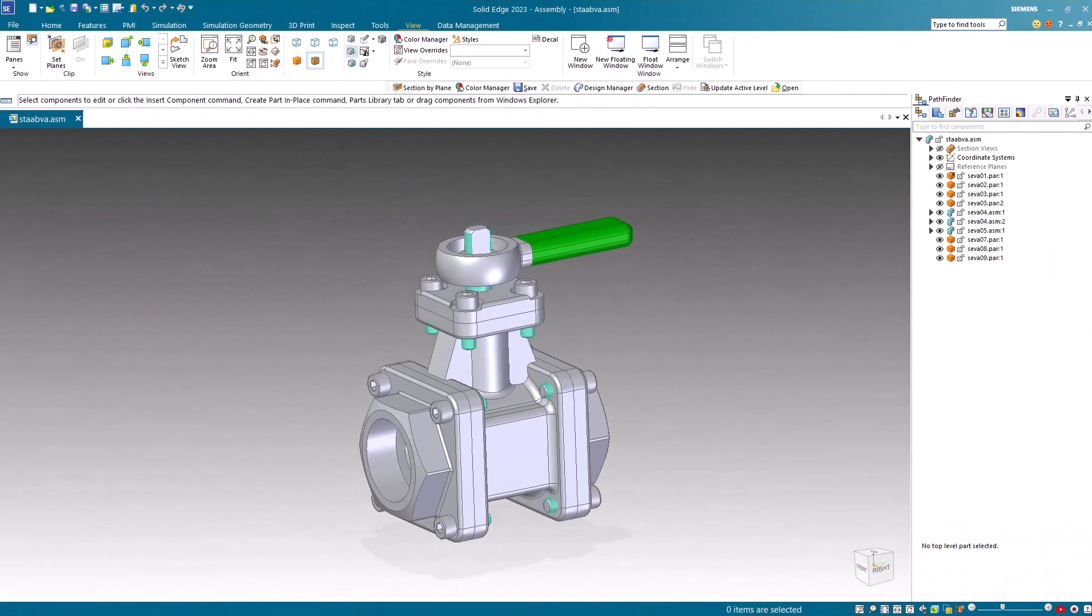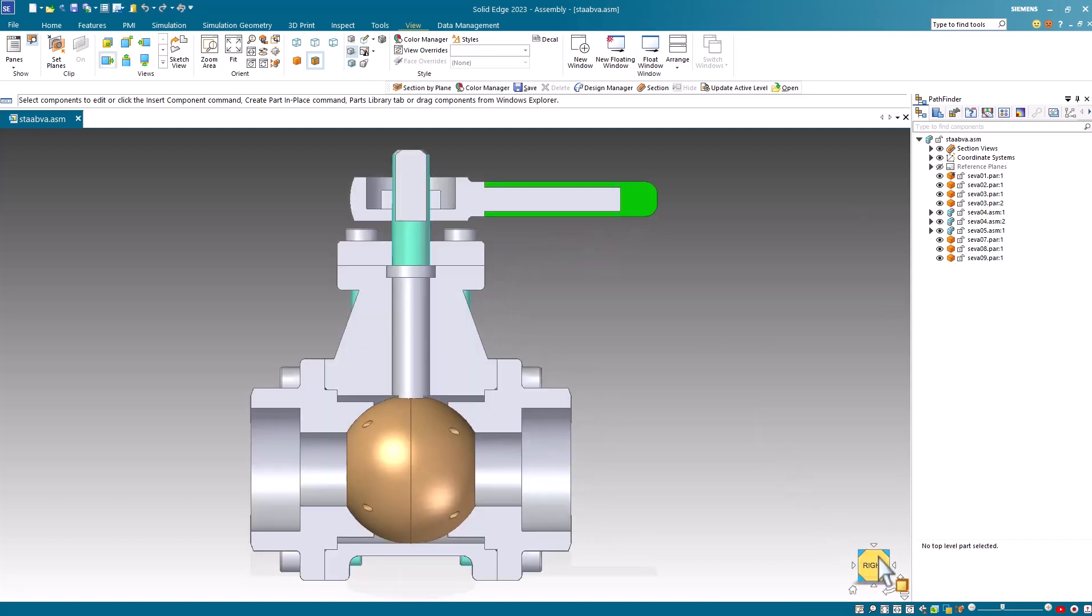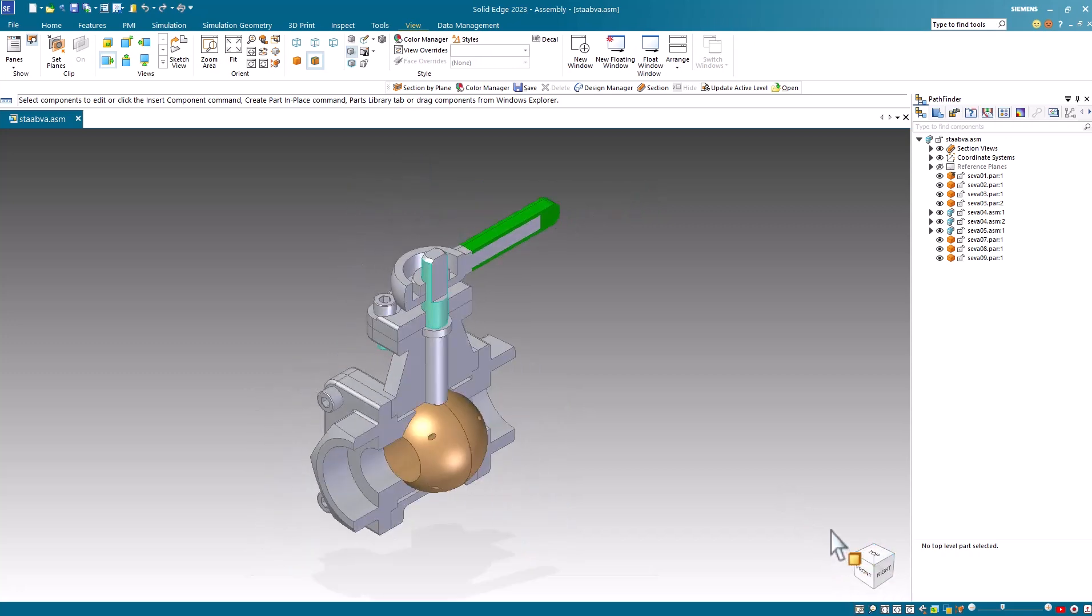In this assembly, I use section by plane to create a section view and I'll show it so that you can see it. If we go to the front view, you'll see that most of the faces are all the same color due to the fact that the parts are all the same color.